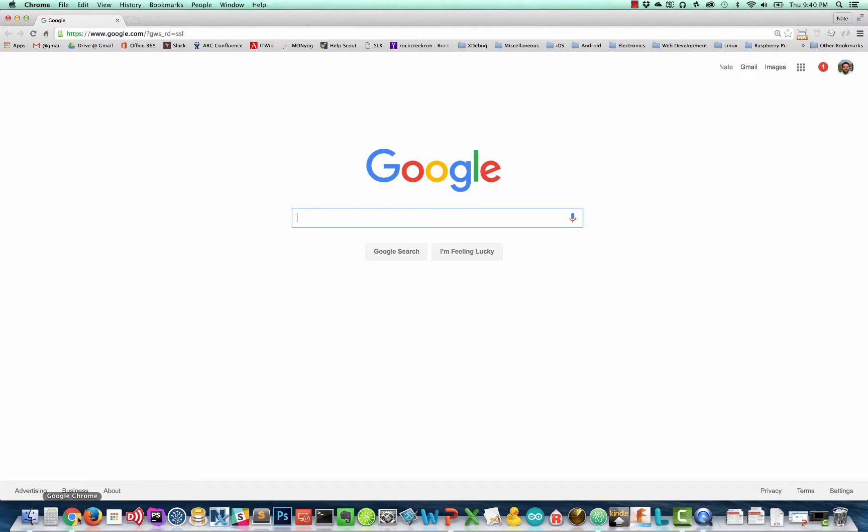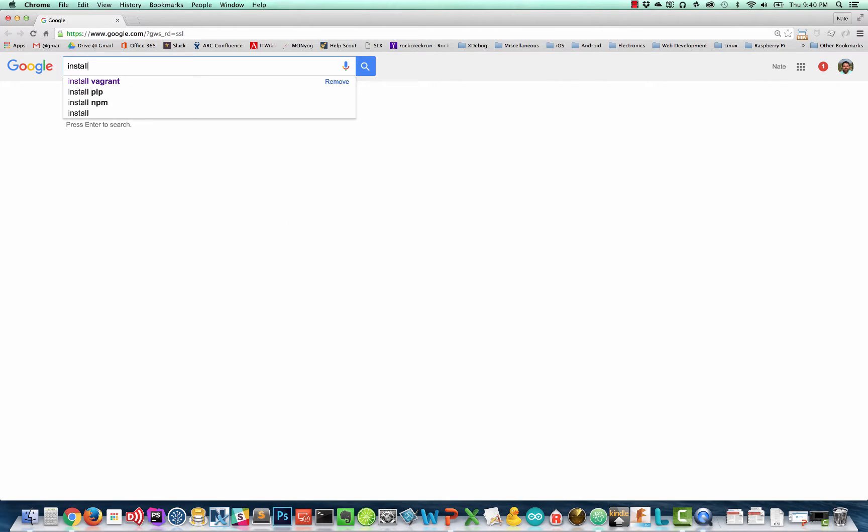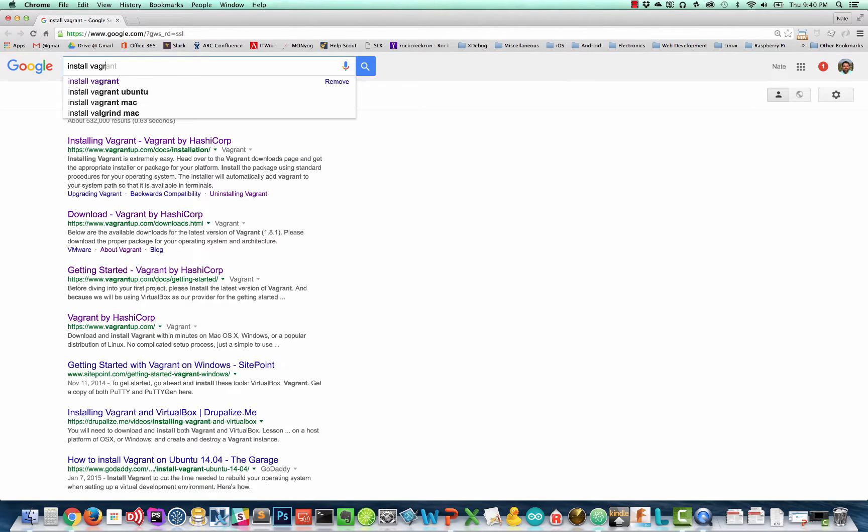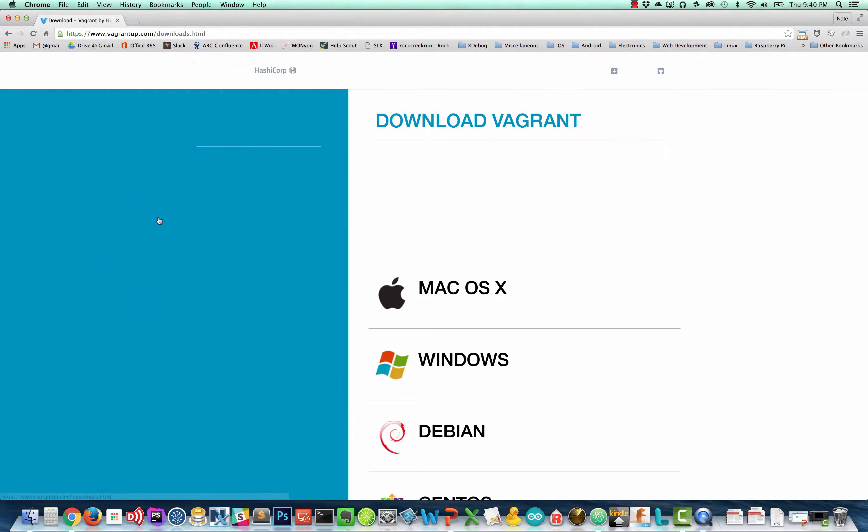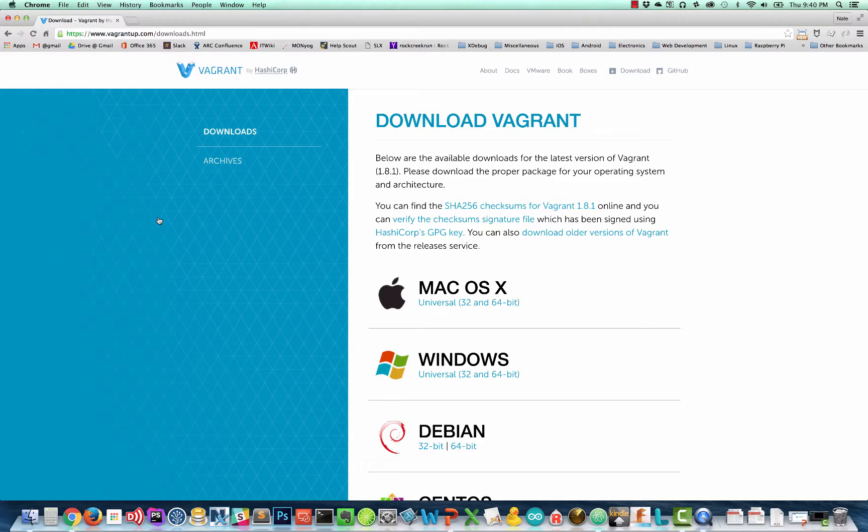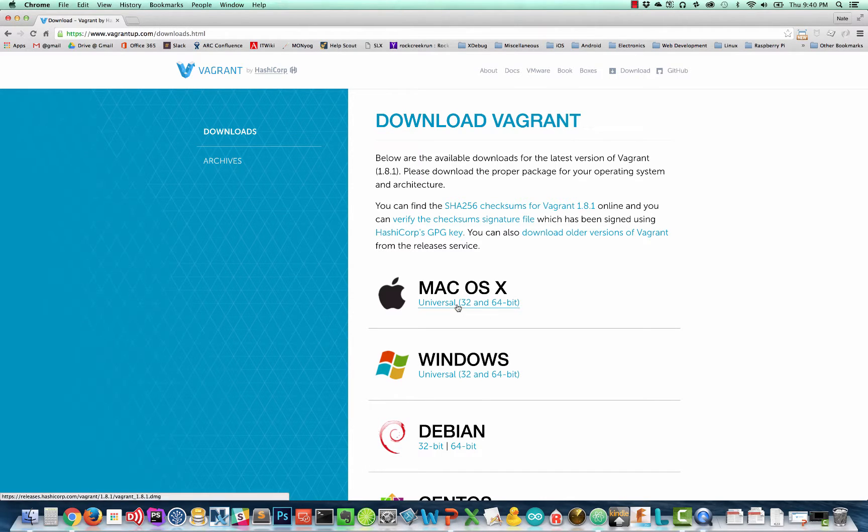We'll start our tutorial today by installing Vagrant. We'll go to Google. We can type install Vagrant and we're going to see a couple links here. We're going to go to download Vagrant by HashiCorp. So here I'm on a Mac. I'm going to use the universal 32 and 64 bit download.